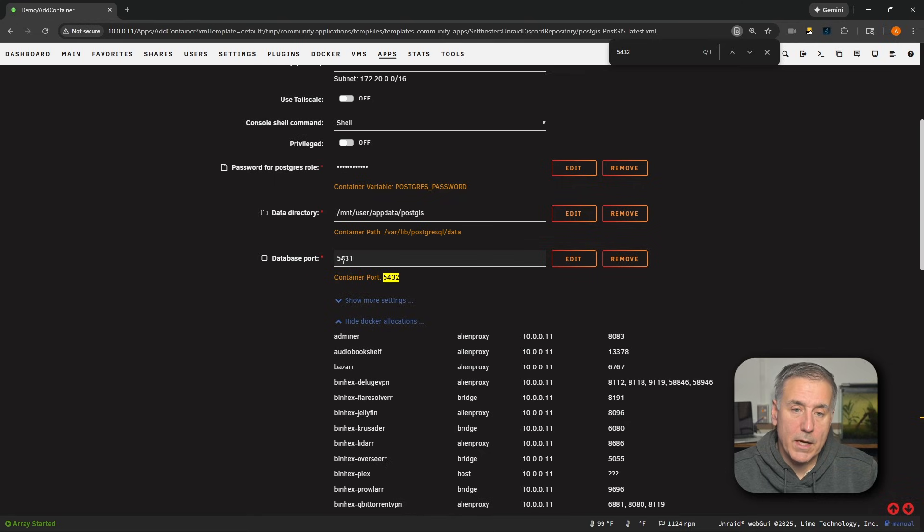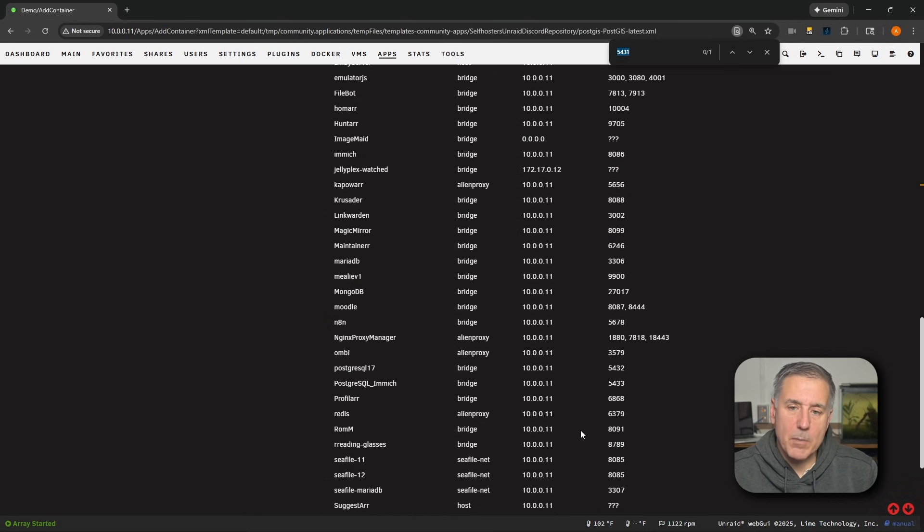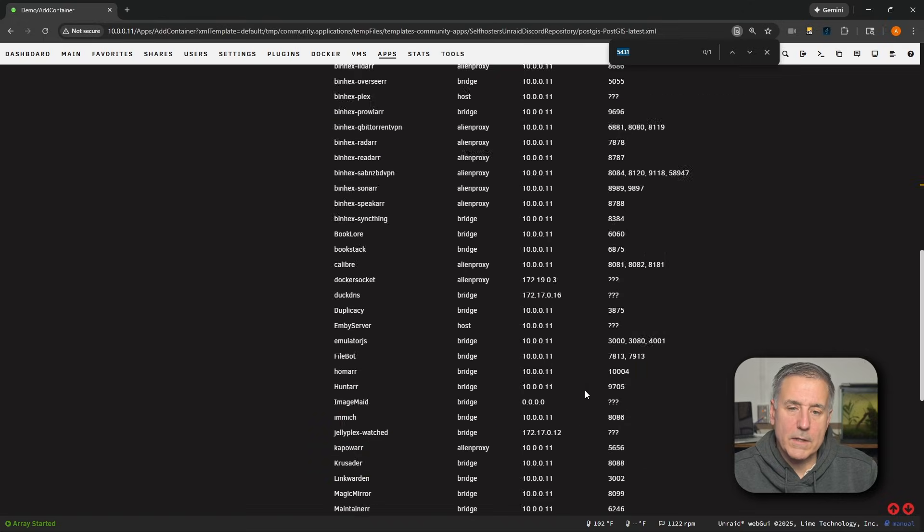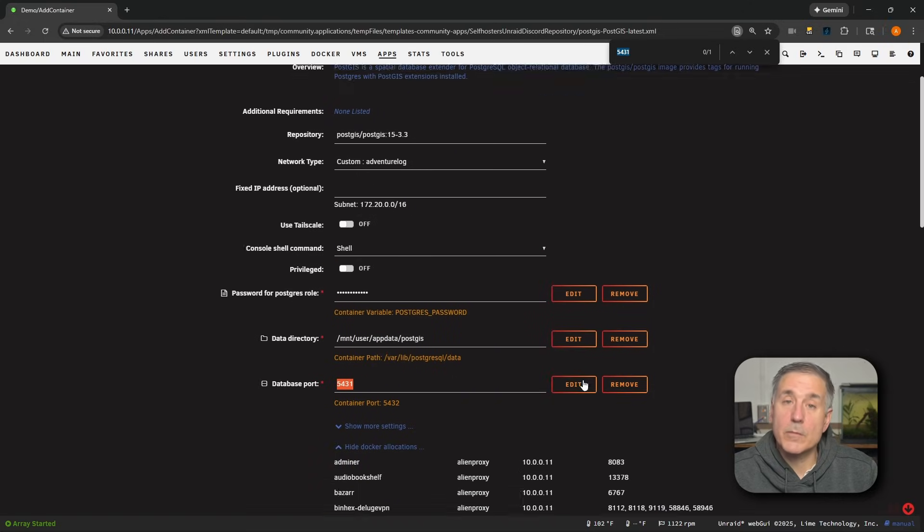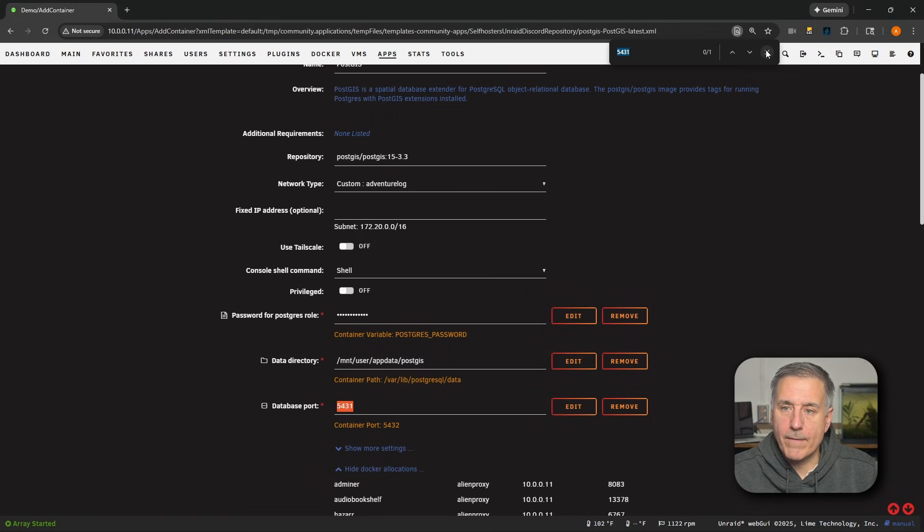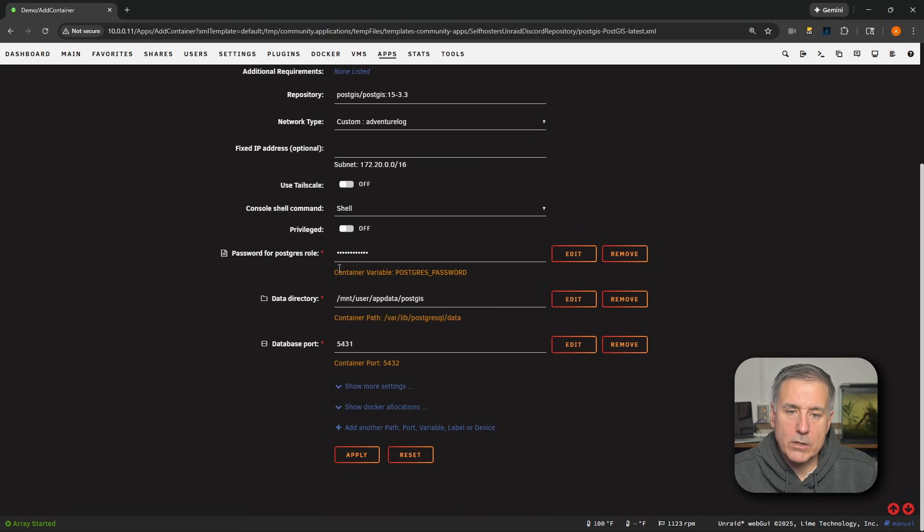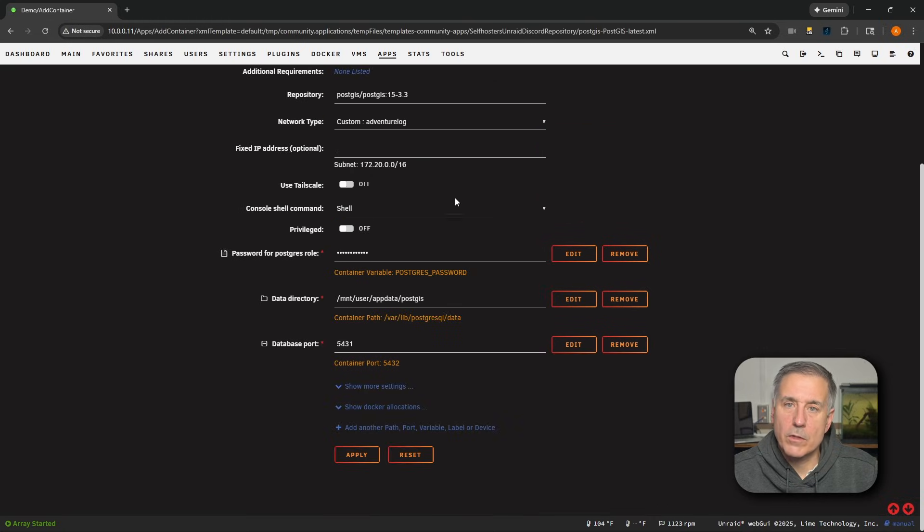Once again, I'm going to double-click on it, hit Control-F. It shows one result. It's right here. It's not being used at all in these allocations. So that port's free and available to use. I'll go ahead and close that Find feature. I can minimize the Hide Docker allocations. I don't need that there anymore.